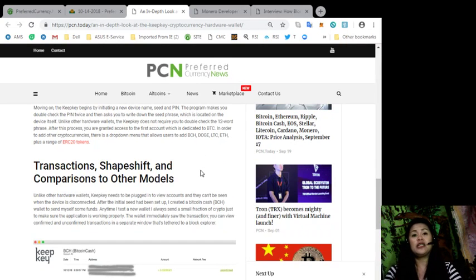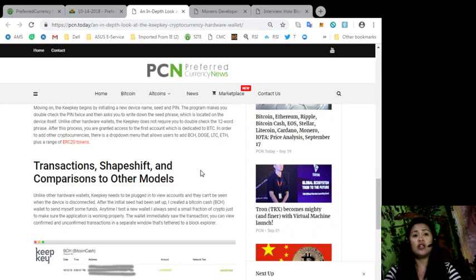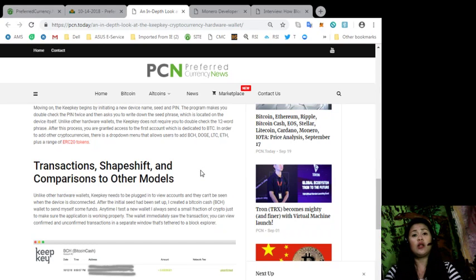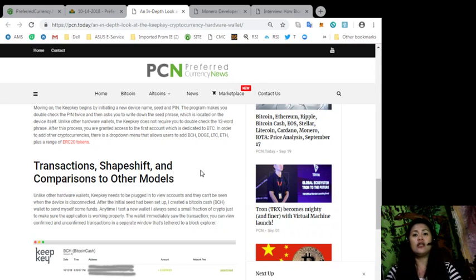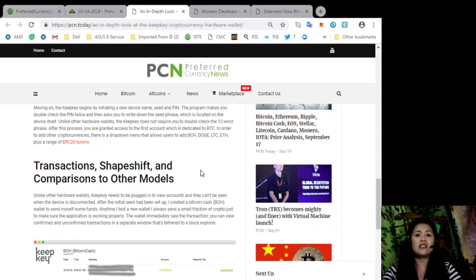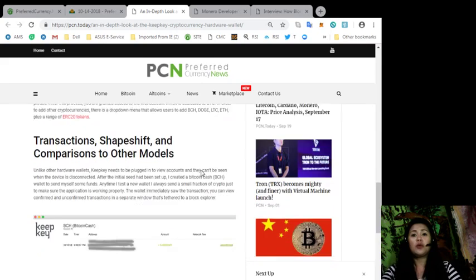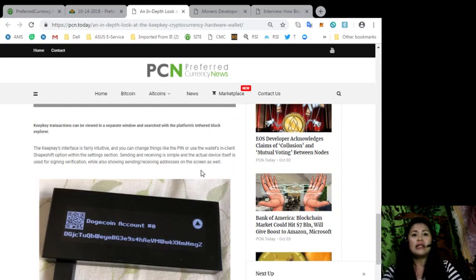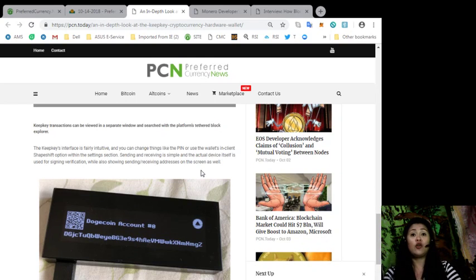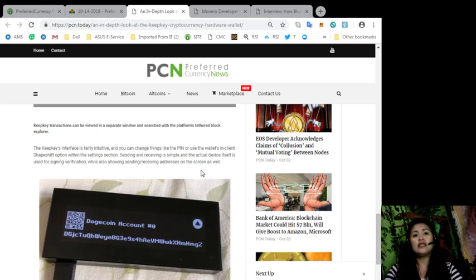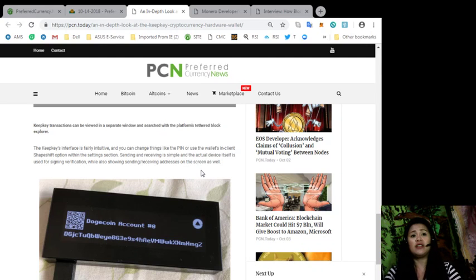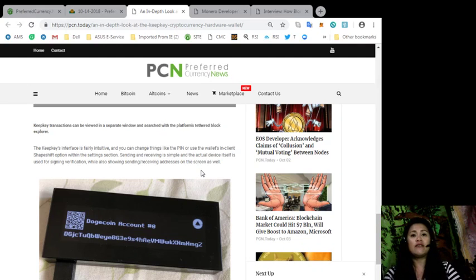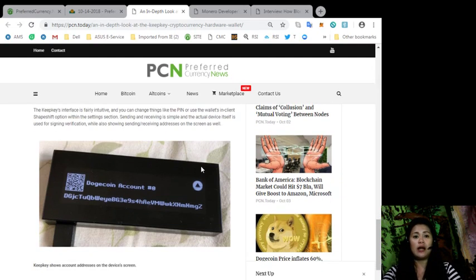After the initial Seed had been set up, I created a Bitcoin Cash wallet to send myself some funds. Anytime I test a new wallet, I always send a small fraction of crypto just to make sure the application is working properly. The wallet immediately saw the transaction. You can view confirmed and unconfirmed transactions in a separate window that's tethered to a block explorer. The KeepKey's interface is fairly intuitive and you can change things like the pin or use the wallet's inline shape-shift option within the settings section.